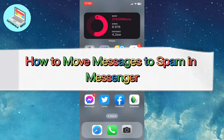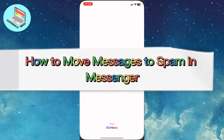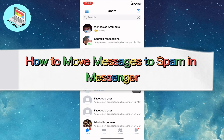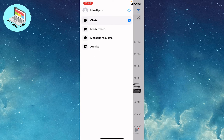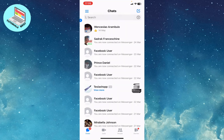In this video I'm going to show you how to move messages to spam in Messenger. It's pretty easy, just follow the steps I do. All you need is to open your Messenger account, and after that open the chat. In the bottom menu just choose Chats and go to chats.